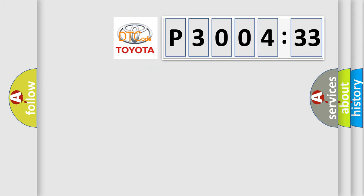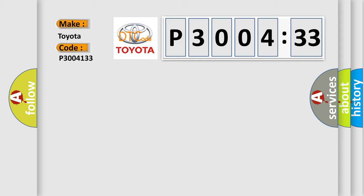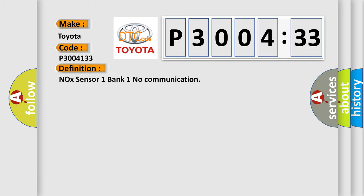So, what does the diagnostic trouble code P3004133 interpret specifically for Toyota car manufacturers? The basic definition is: NOX sensor one bank one no communication.